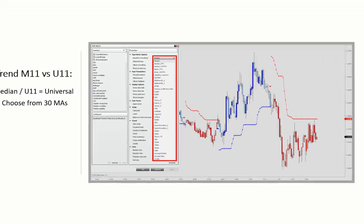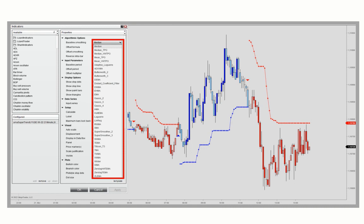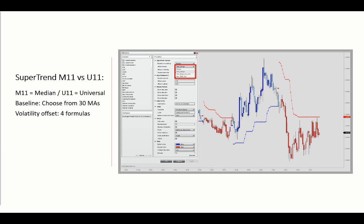There are more than 30 different moving averages for baseline smoothing and four options for calculating the volatility offset. The default setting is the average true range from a selected moving average, and you can also select the average range, residual mean absolute deviation, or the residual root mean square definition. You also have the option to define the trailing distance from the selected moving average by the offset multiplier.